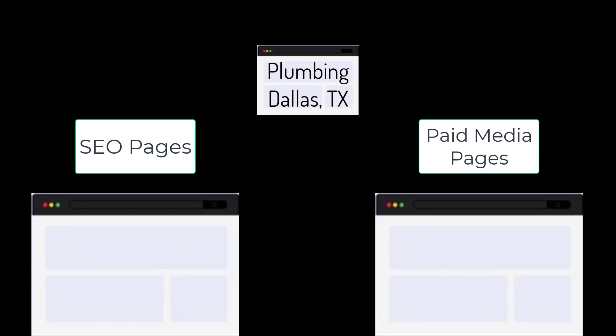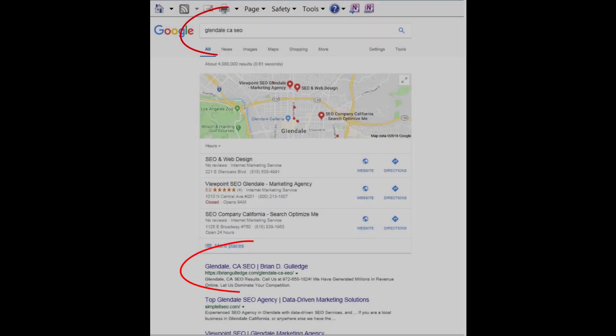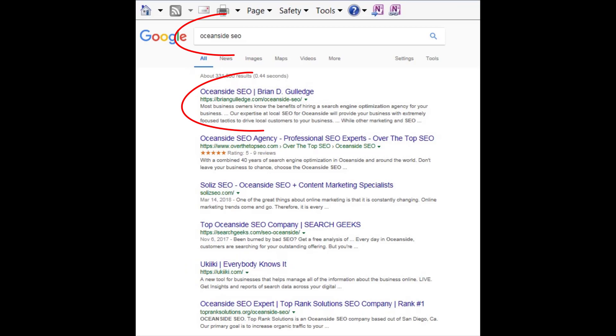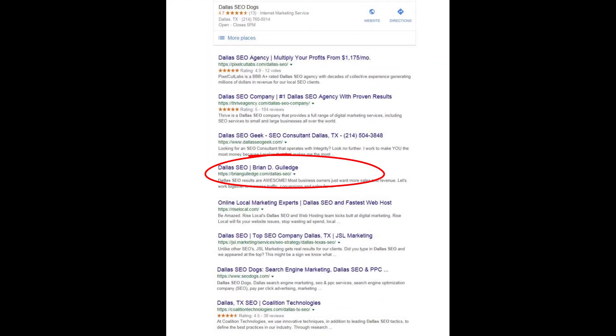Even a single city like Dallas, Texas can be broken into smaller regions like Addison, Carrollton, Garland, etc. Each location would have its own SEO and paid media landing page for each product and service. This is site architecture and it greatly impacts SEO rankings. For paid media, we usually use no-index and no-follow on these landing pages so they do not negatively impact our SEO.